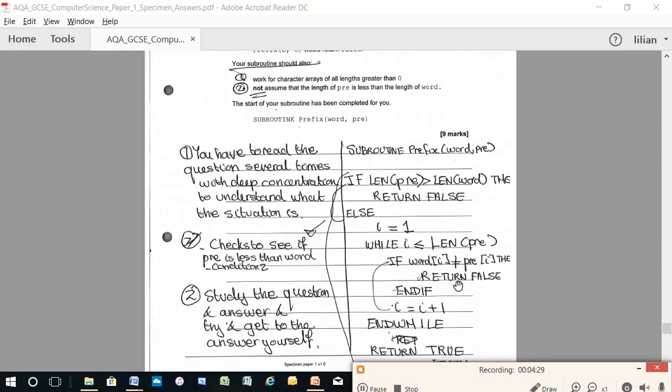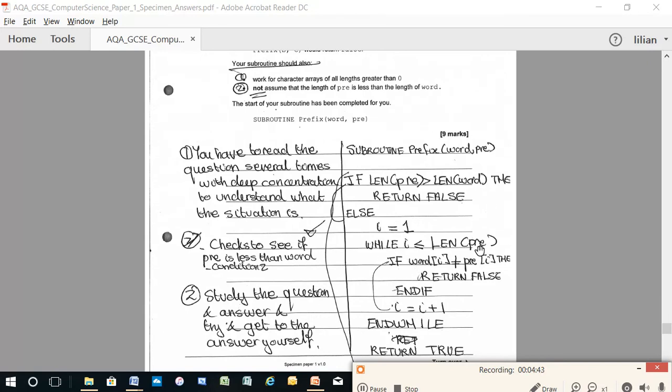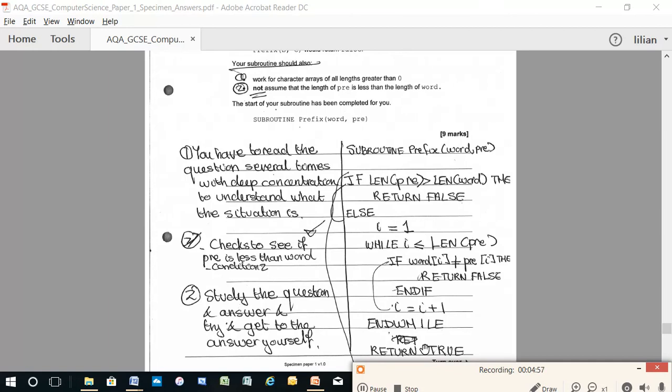But if they are equal, carry on. I equals i plus one. Then you compare the second letter in word and the second letter in pre. And you go around the loop until you have utilised all the letters in pre. And if they all equaled the similar position of the letter in word, then you return true and you have found a match. Go over it.